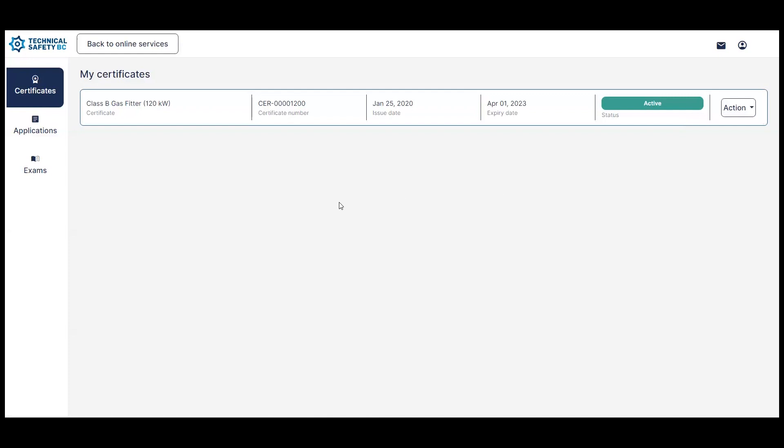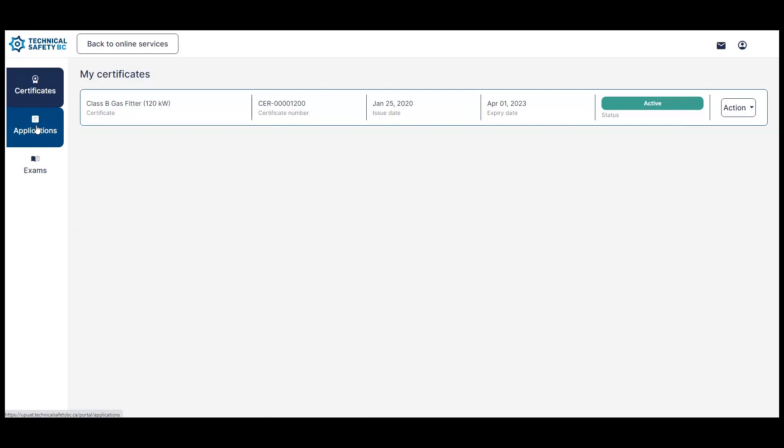If you need to continue your certificate renewal, you can do so again from this page or you can go to your applications page over here and find the application for your renewal and continue the renewal from there as well. So the decision is up to you.